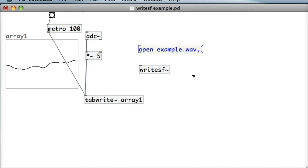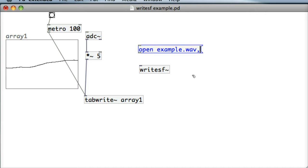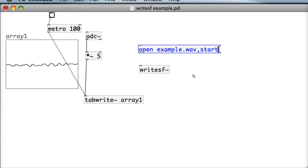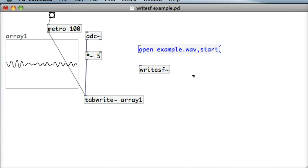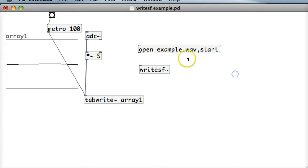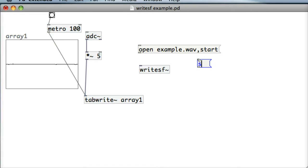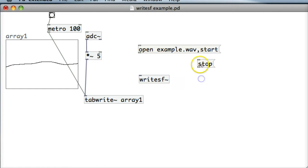Now it might be tempting to put in one here and I know the ReadSF object works with a one or a zero to start and stop, but I just find that the WriteSF object is a little bit more fussy than that. It really likes to start message and it likes to stop message to stop recording rather than a one or a zero.